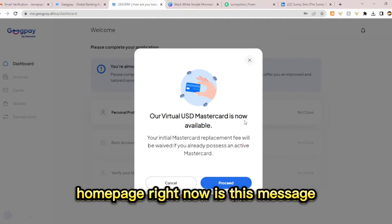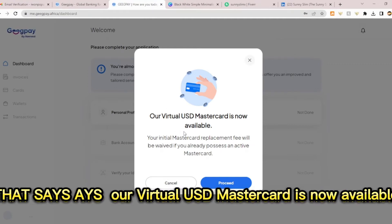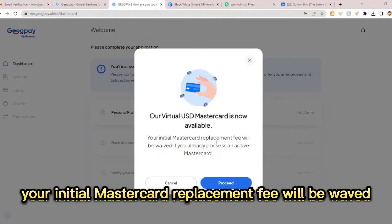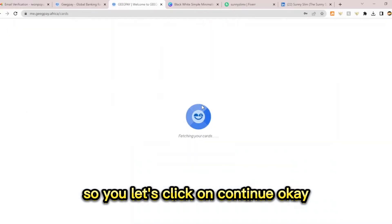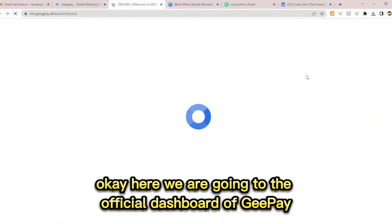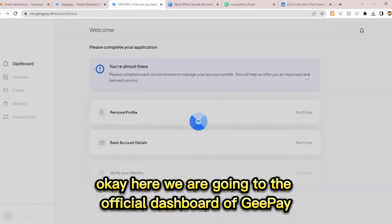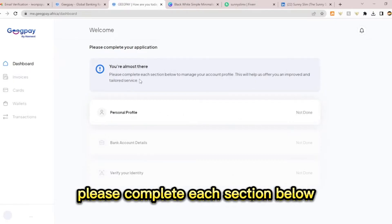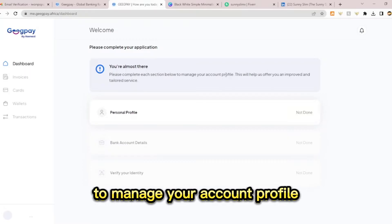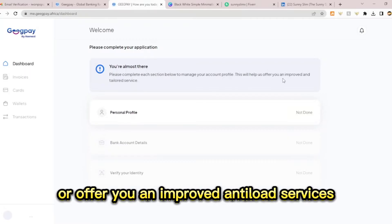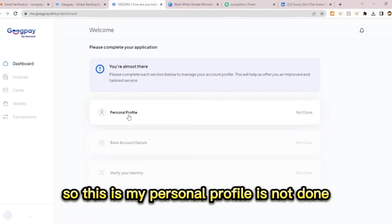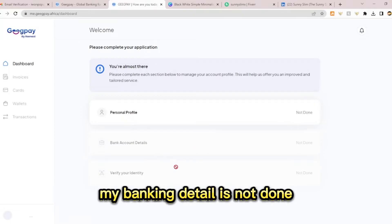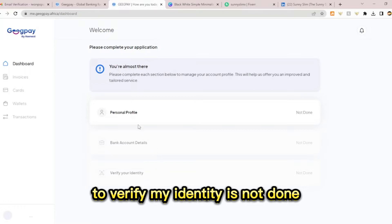Now we are on the homepage. There's a message that says our virtual USD Mastercard is now available and your initial Mastercard replacement fee will be waived. Let's click continue. We are now on the official dashboard of GPay. It says you are almost there — please complete each section below to manage your account profile. My personal profile is not done, my banking detail is not done, and my identity verification is not done. Let me start with the personal profile.